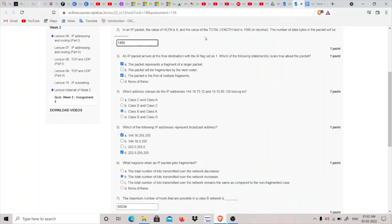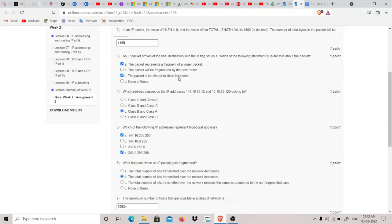After that we have: an IP packet arrives at the final destination, the M flag set as one. Which of the following statement is correct? So the packet represents a fragment of a larger packet - it is true. The packet will be fragmented by the next router - it is being fragmented, so this doesn't appear to be the correct answer. If the M1 flag is set to one, it means that there are multiple fragments. So I think the packet is the first of the multiple fragments, this should be true.